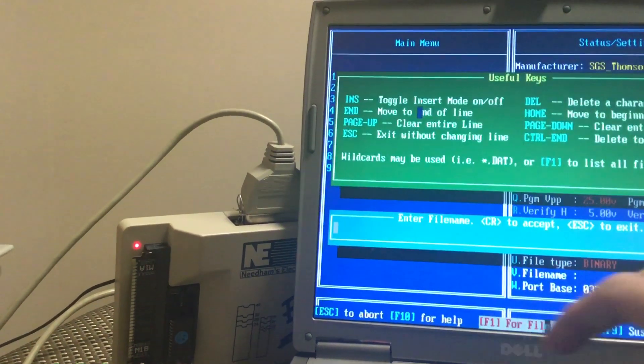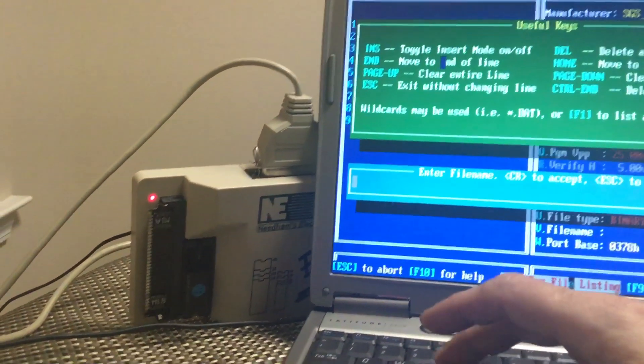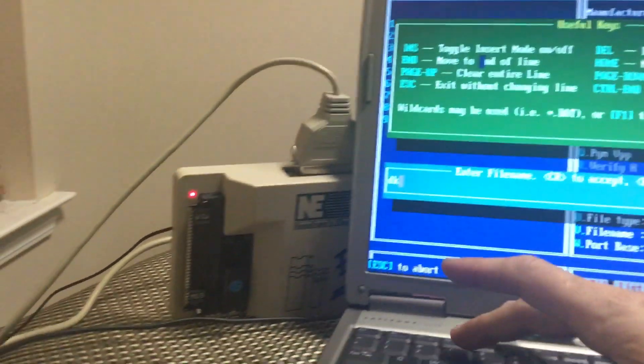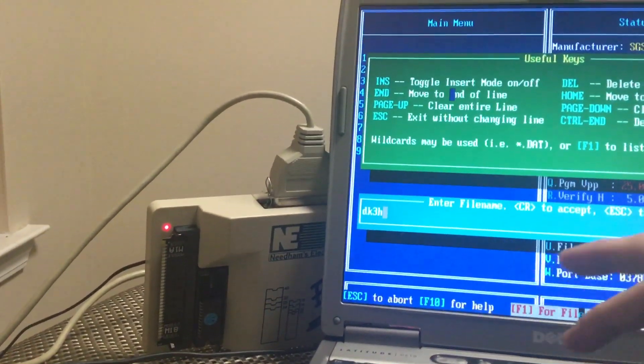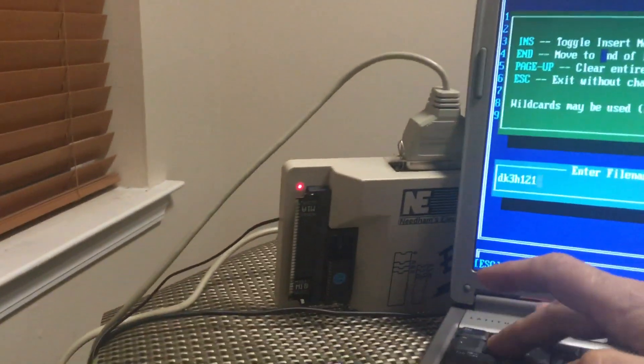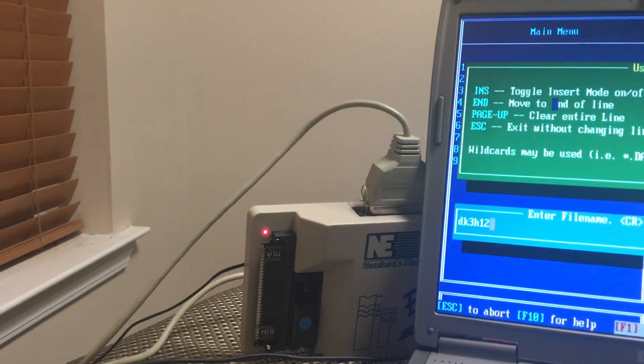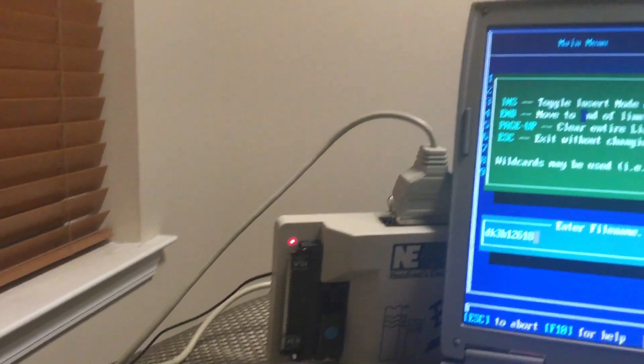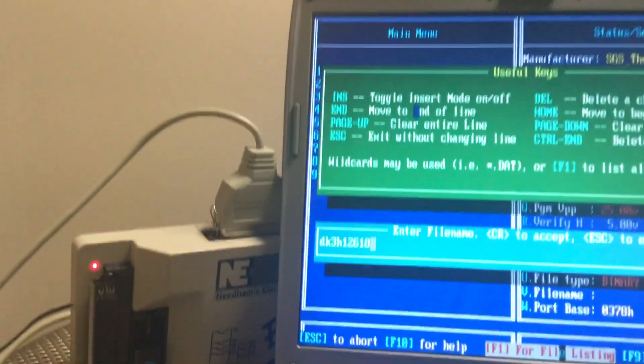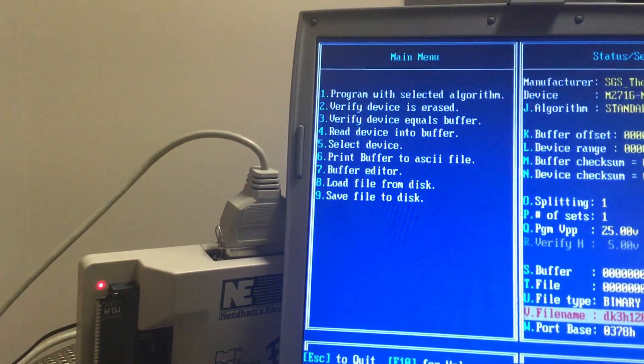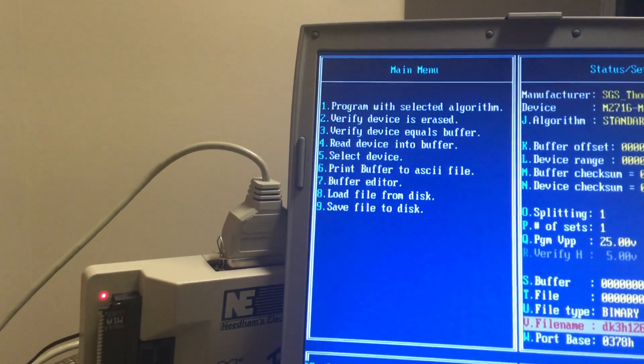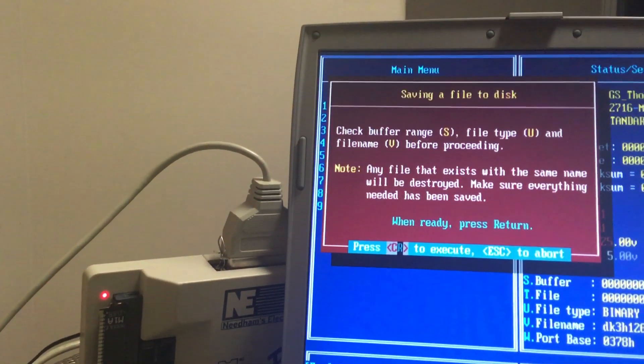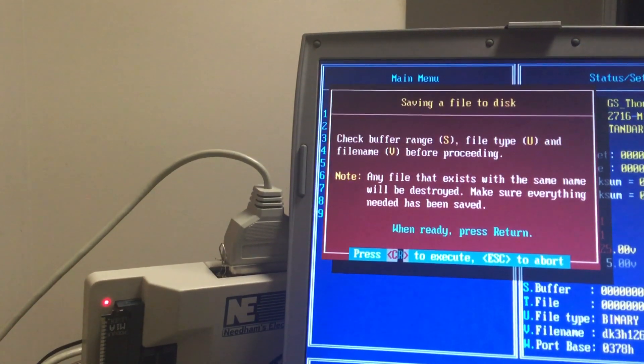We're gonna go to V and it's gonna be DK3H, 12-6-18, enter, 9, enter.